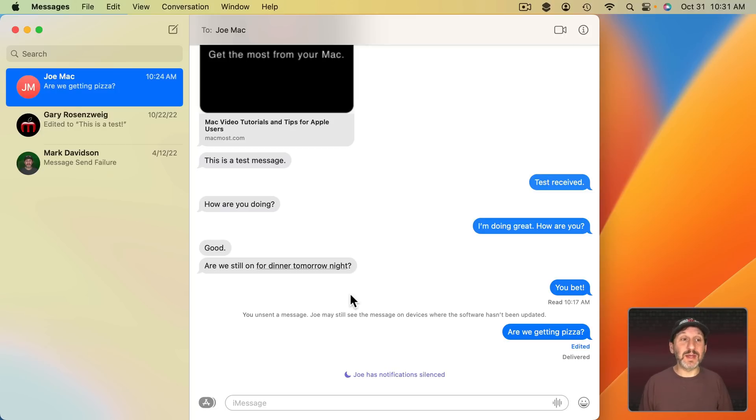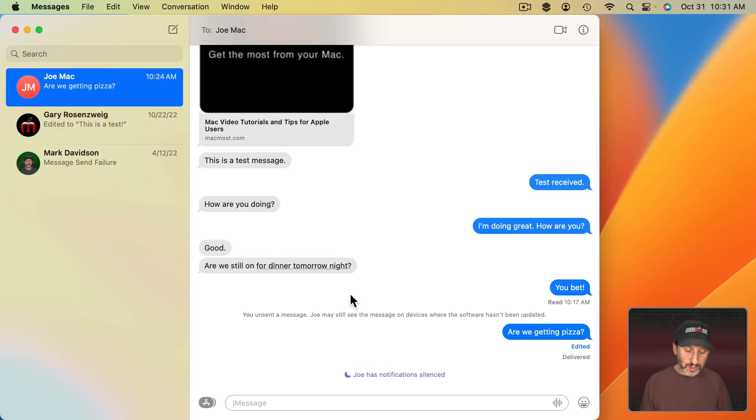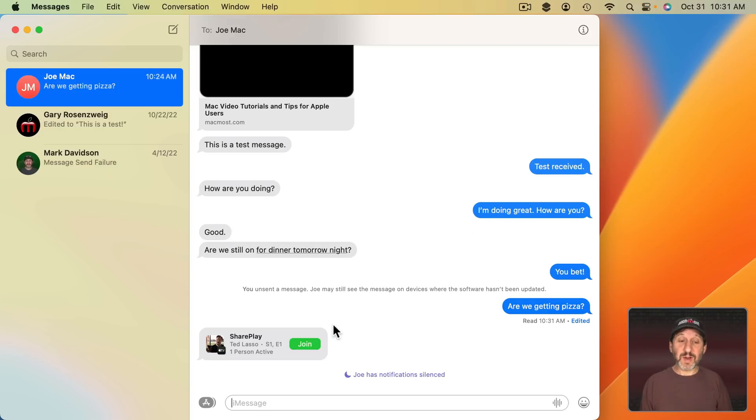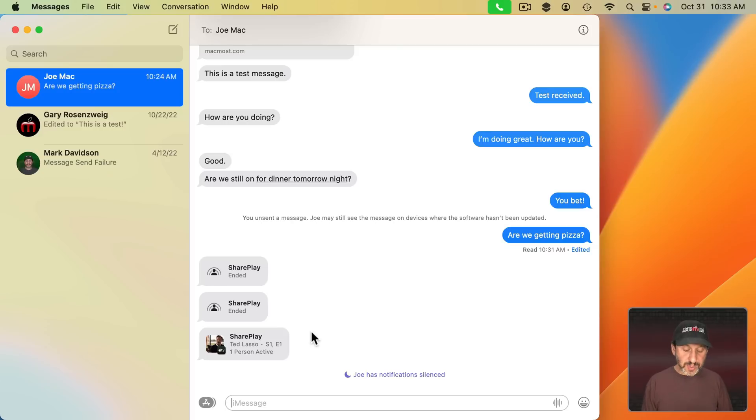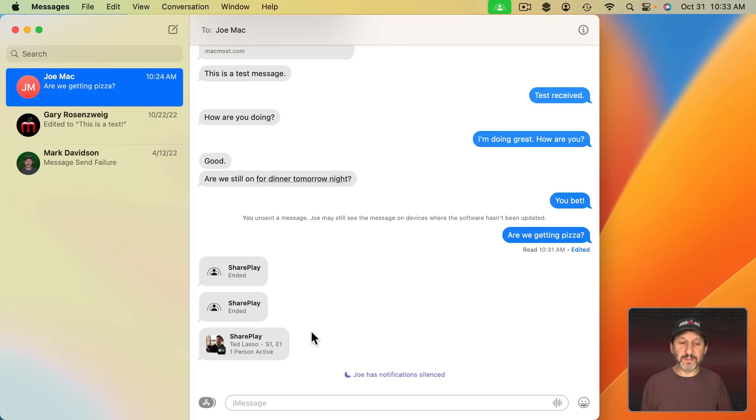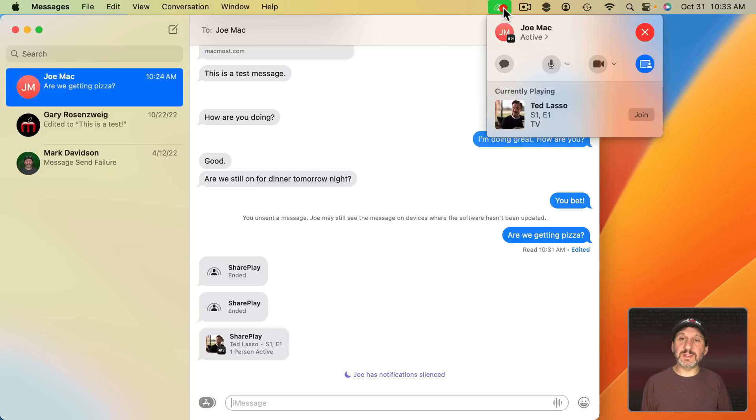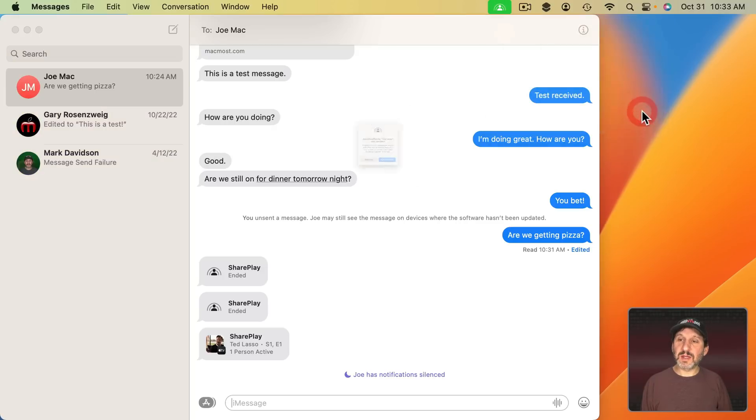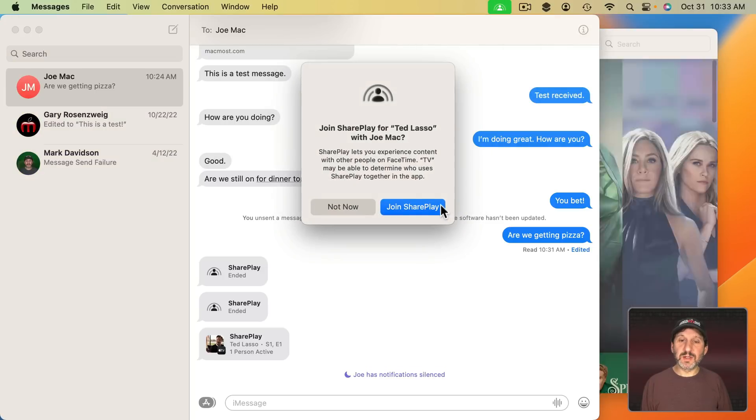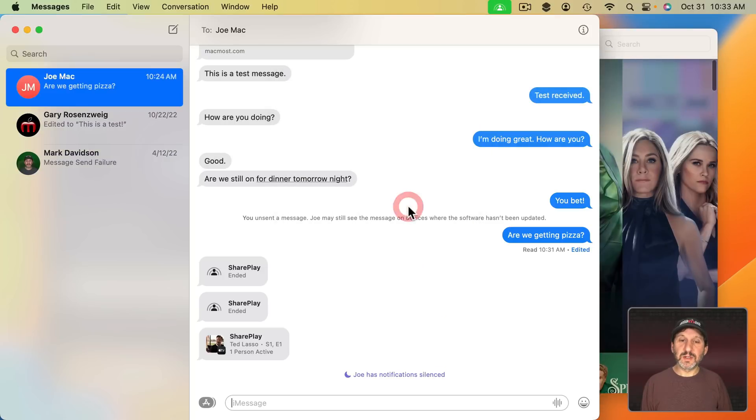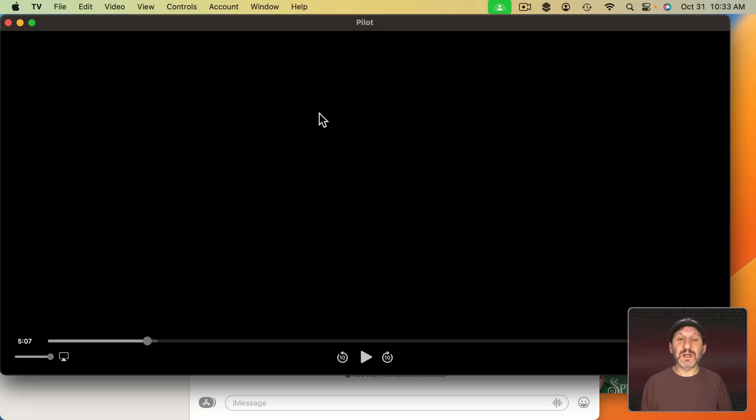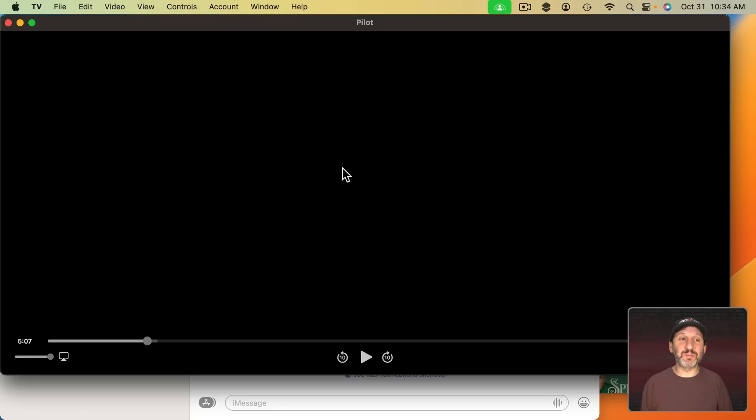So if somebody were to do that and you were to get that on the Mac it would look like this. You could get it right here. You could click Join. So then when the other person actually taps to start SharePlay you would see this icon up here like this. Click on it. Join. The TV app starts and then you're watching the show. Of course I'm screen recording so it's blanking it out.